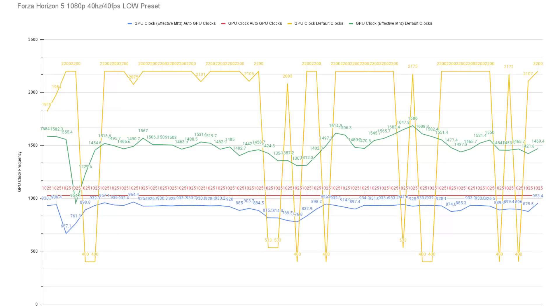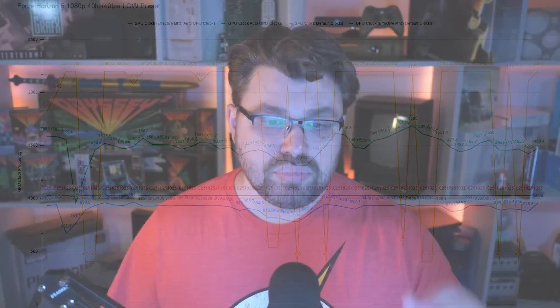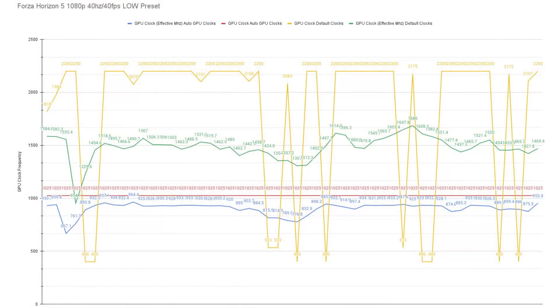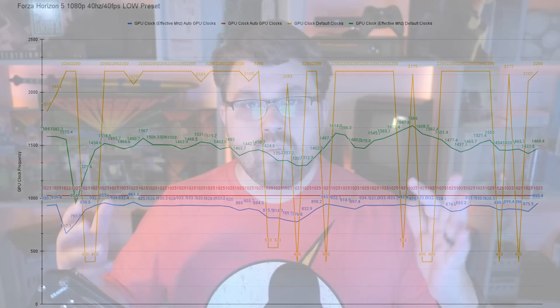The thing that is really compelling here is looking at the green line and the blue line, and you can see the differences in clocks that the game is trying to do. Green being default and blue being what motion assistant is creating. So now what is going on with regard to GPU utilization?